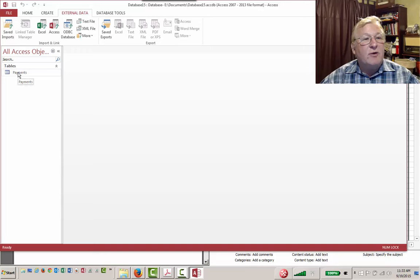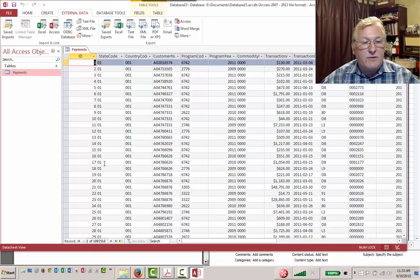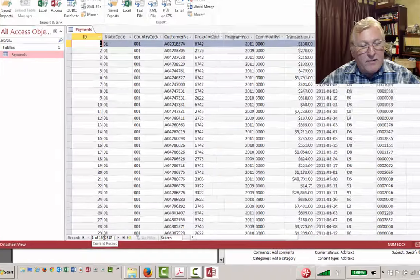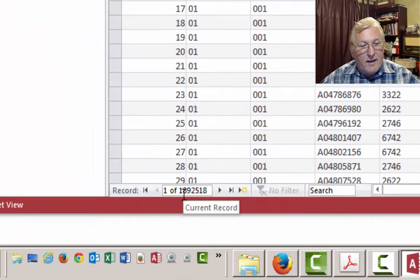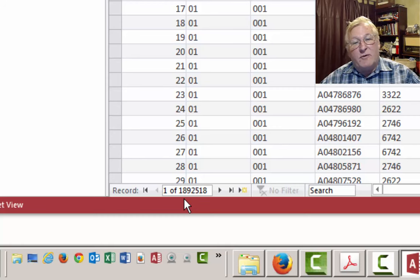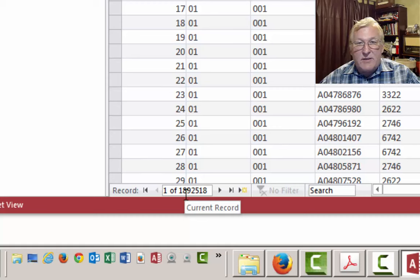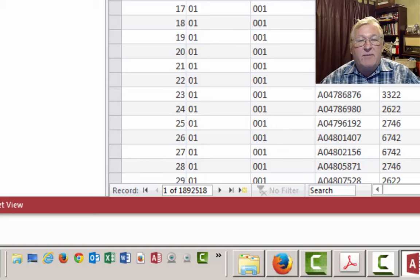Let's take a look at what we've got by double-clicking the table. This looks fairly straightforward. I'd like to call your attention to the record count at the bottom — this is 1.8 million records. This is a large data set — nearly twice the number of records you could import into Excel, which has a limit of just over a million records. So if you're dealing with data sets this size, you need to bring them into a database like Access.